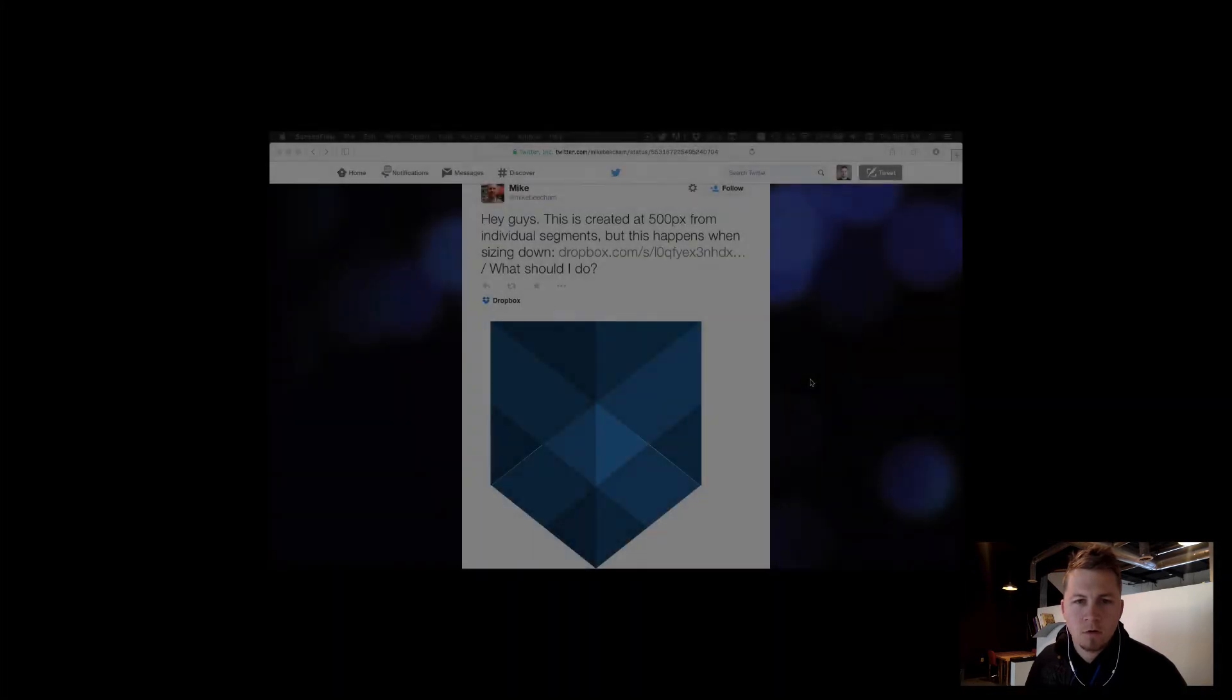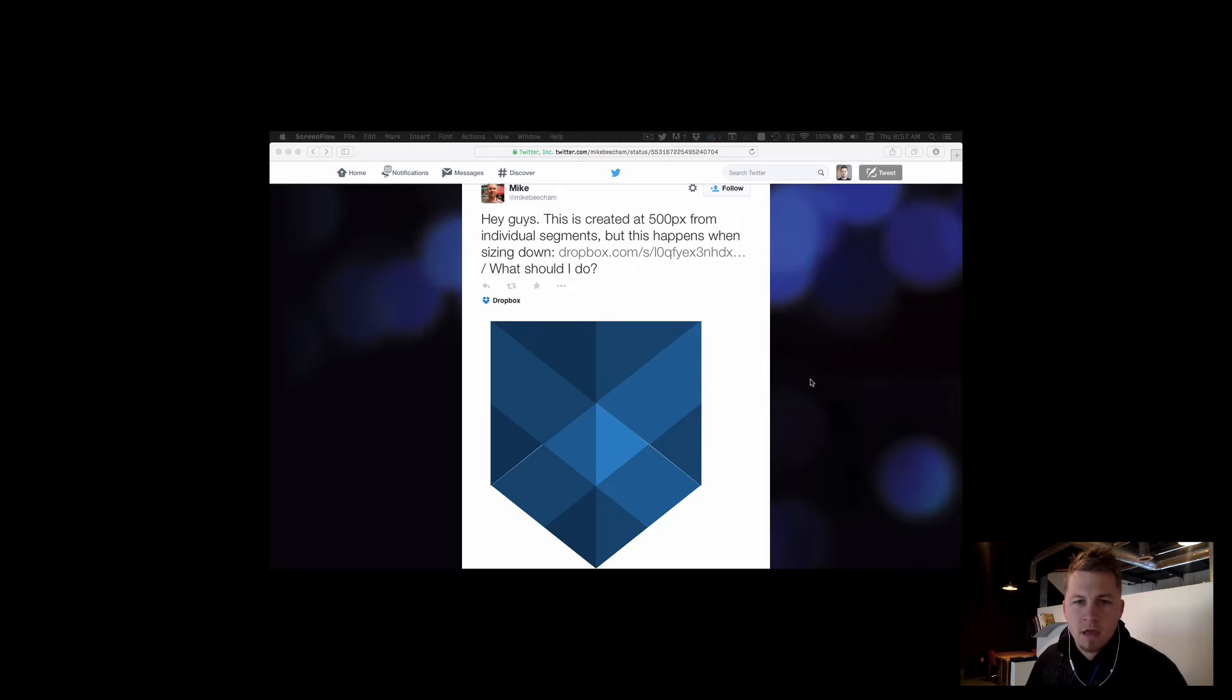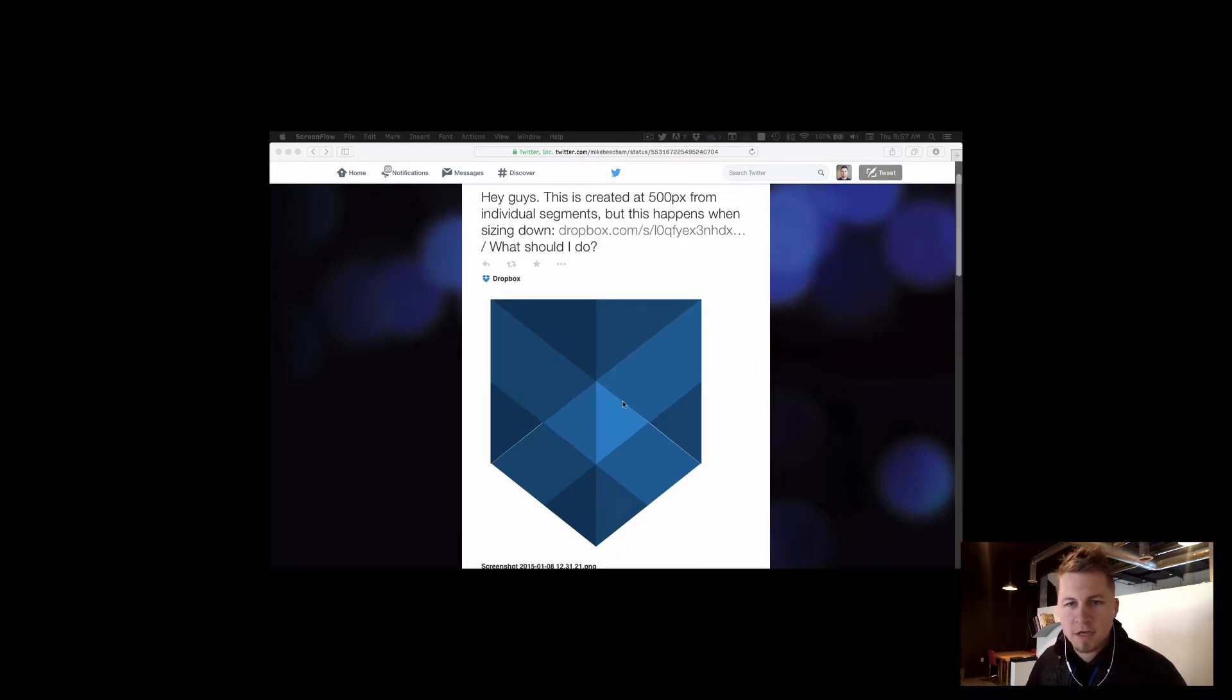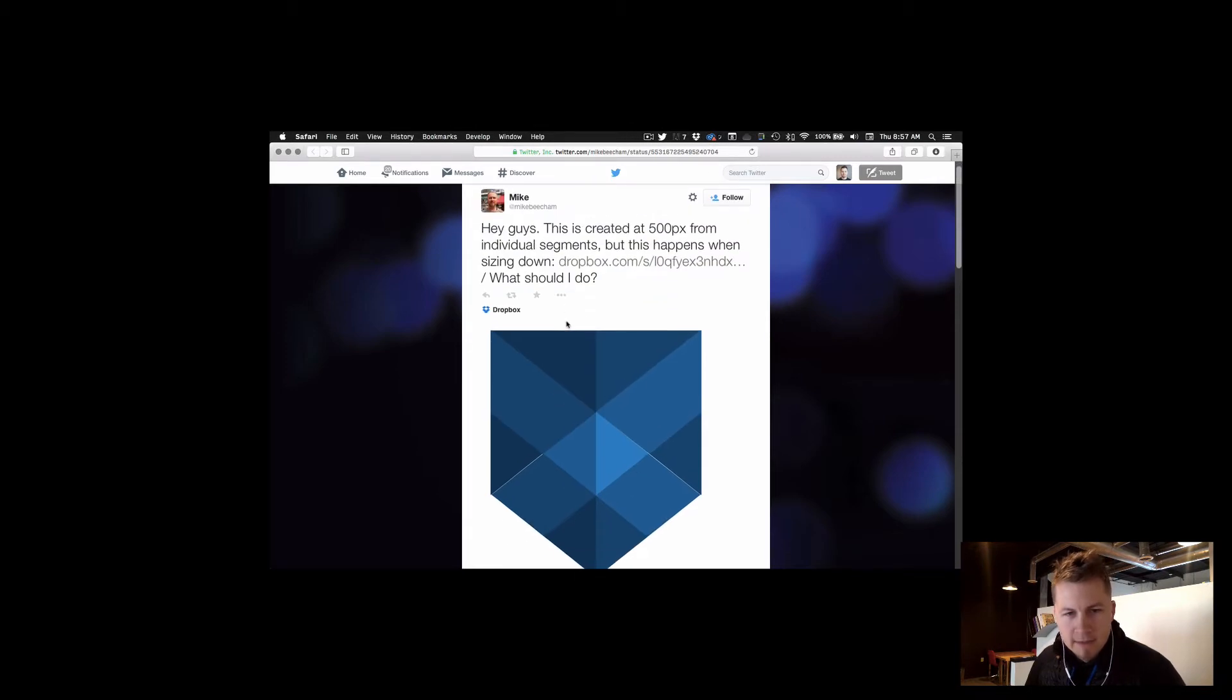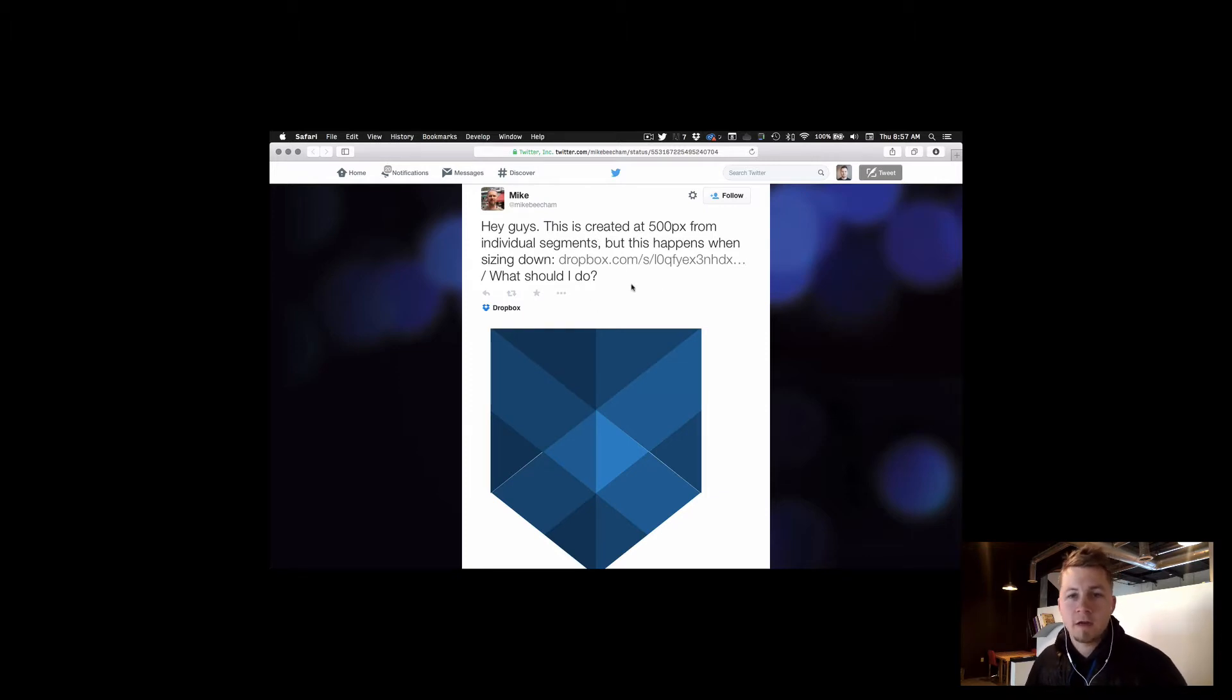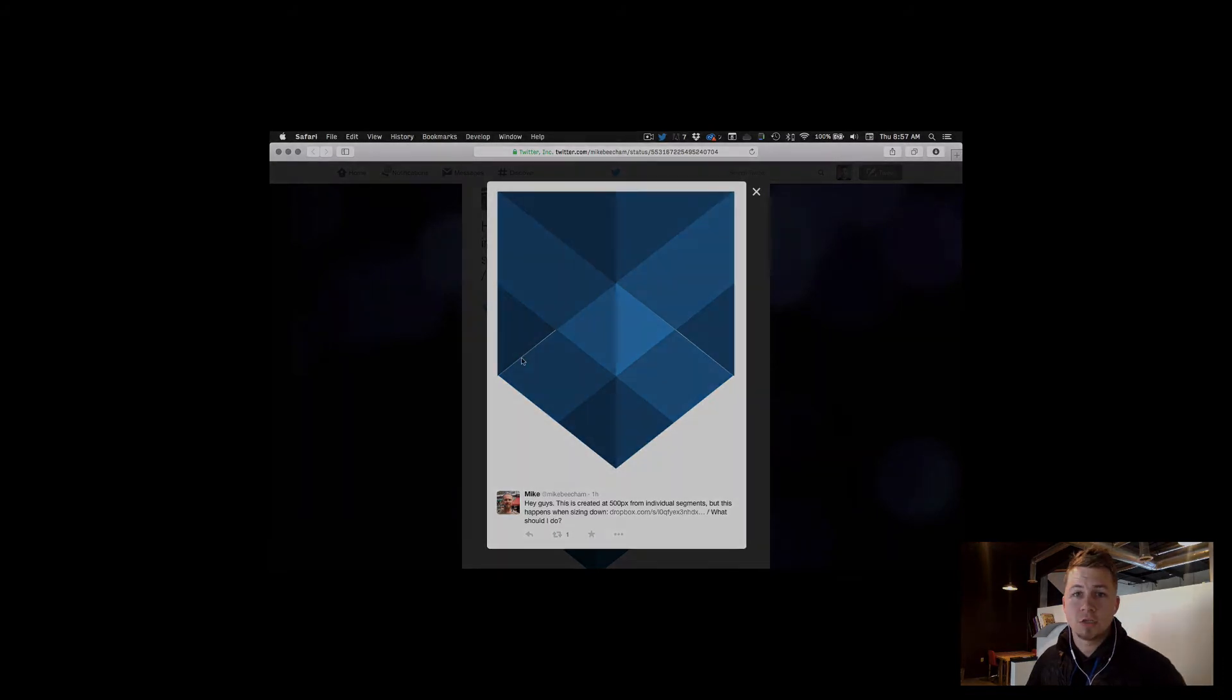So I was on Twitter this morning and Mike Beecham has a problem here. He says, hey guys, this is created at 500px from individual segments, but this happens when sizing down. You can see it's got some seams in here and what he was doing was creating each one of these shapes individually and then sizing it down and then would get these white seams that would show up because the pixels would align, misalign ever so slightly. So here's a quick video showing Mike how he can recreate that and get rid of his seam problem. Enjoy.